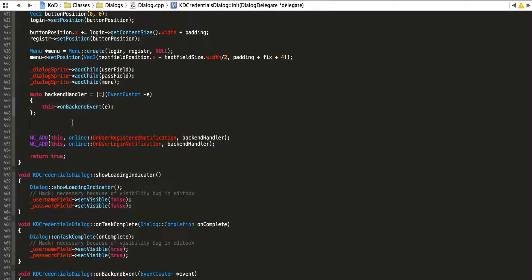The event dispatcher is actually a new feature introduced roughly around version 3.0 beta 2. What it basically does is take over the roles of the notification center — if you were familiar with CCNotificationCenter — as well as the touch dispatcher and the event dispatcher in general for input, accelerometer, or whatever.